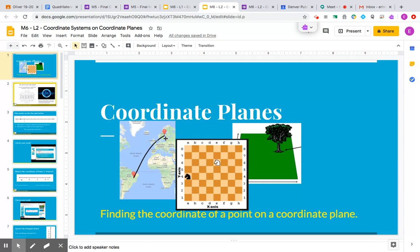...where Norway is on a map in comparison to Brazil, where this tree is planted on this lawn - we need to think in terms of location and finding its coordinates.